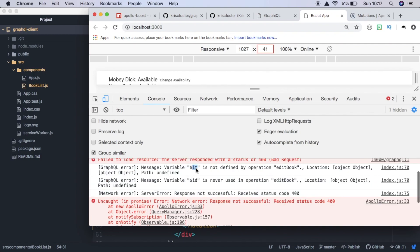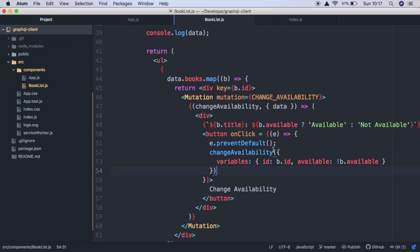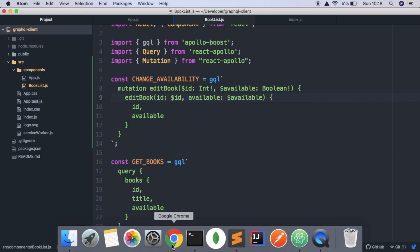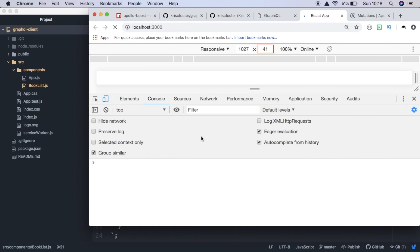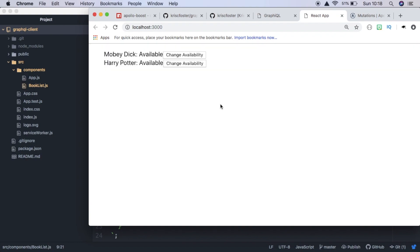So it looks like we've spelt one of our variables wrong. So id, this should be id. So saving that and refreshing, everything should work now.